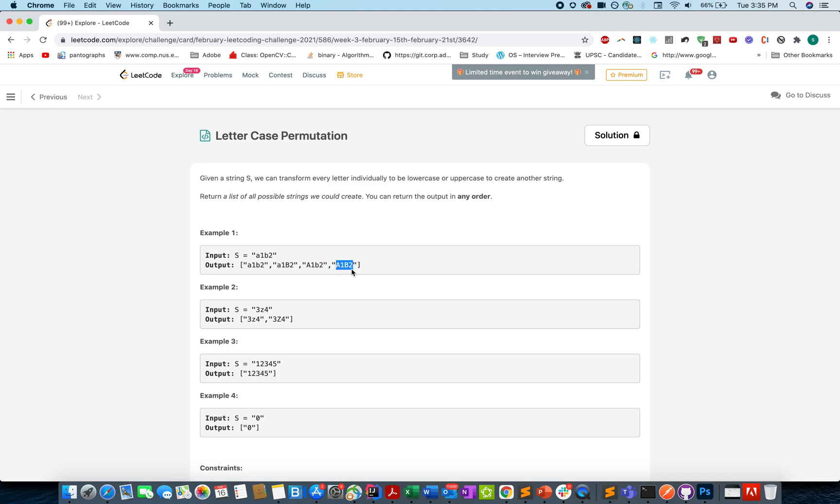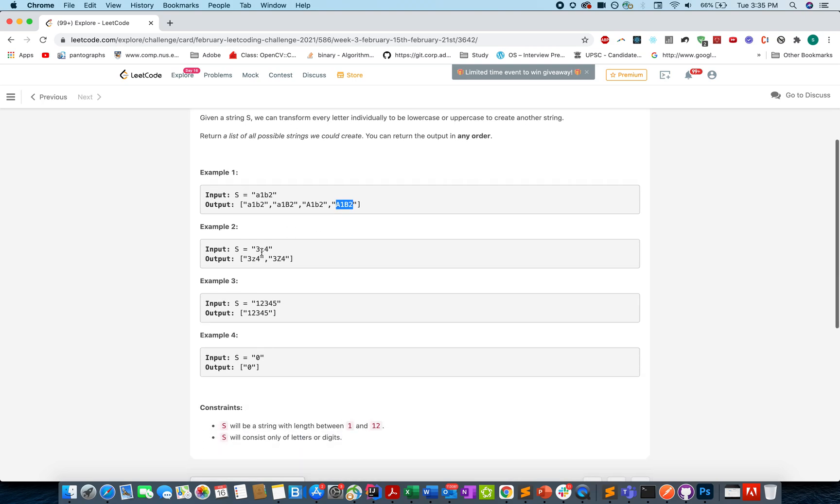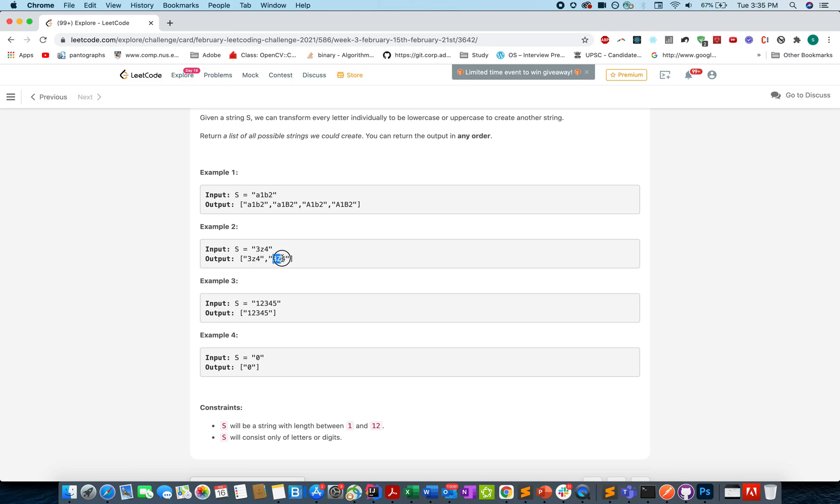So this is the complete data set that can be generated and you need to return this list in the answer. For this case it's 3z4.